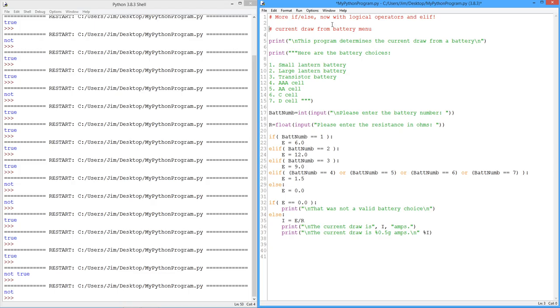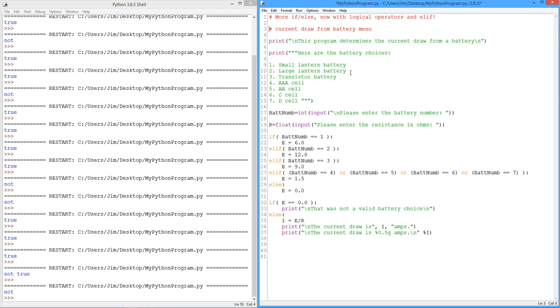Bingo! I've popped in, just pasted in a little program that I've already written, just to explain how this all works. So this is a little program that will calculate current draw from a menu of battery choices. So we have a startup print statement, just a title, so to speak. And this program determines the current draw from a battery. And notice I've got a triple quoted string here. So this is going to be printed out literally like this. Here are your battery choices. So a small lantern battery, a large lantern battery, a transistor battery, AAA, AA, C, and D cells, right? So that's our menu of battery choices.